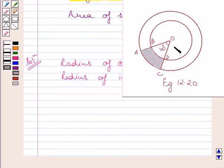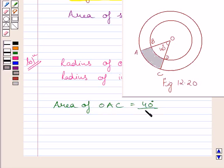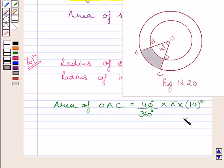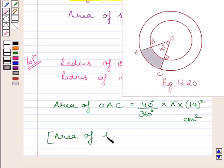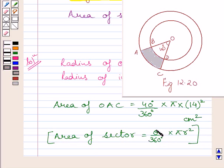First of all, let us find out the area of sector OAC. Area of sector OAC is equal to 40 degrees upon 360 degrees, multiplied by pi, multiplied by the square of 14. Here, theta is the angle made at the center of the circle and R is the radius of the circle.